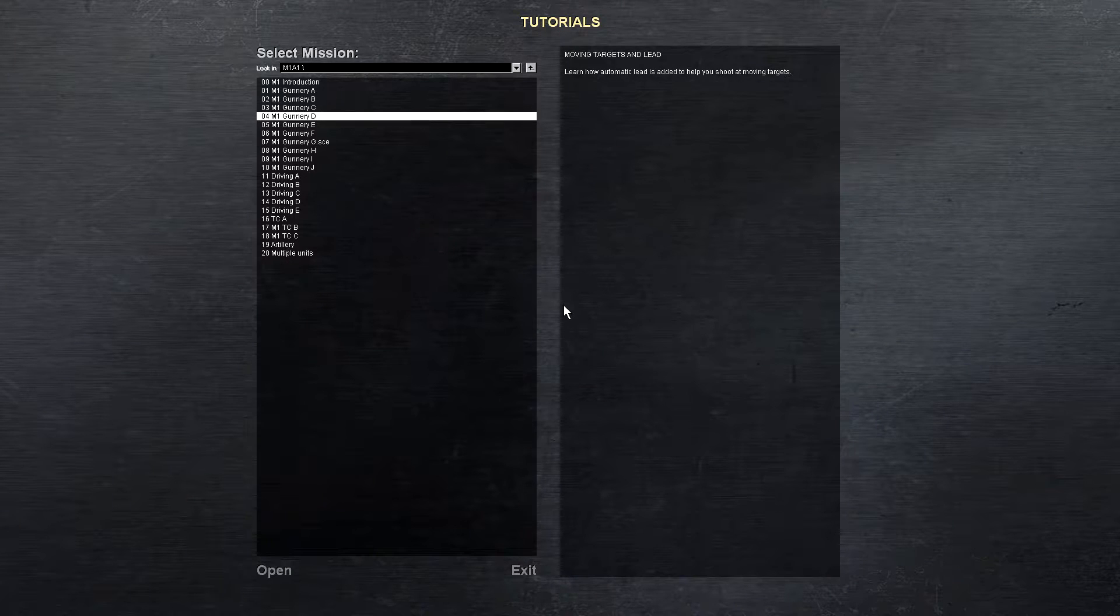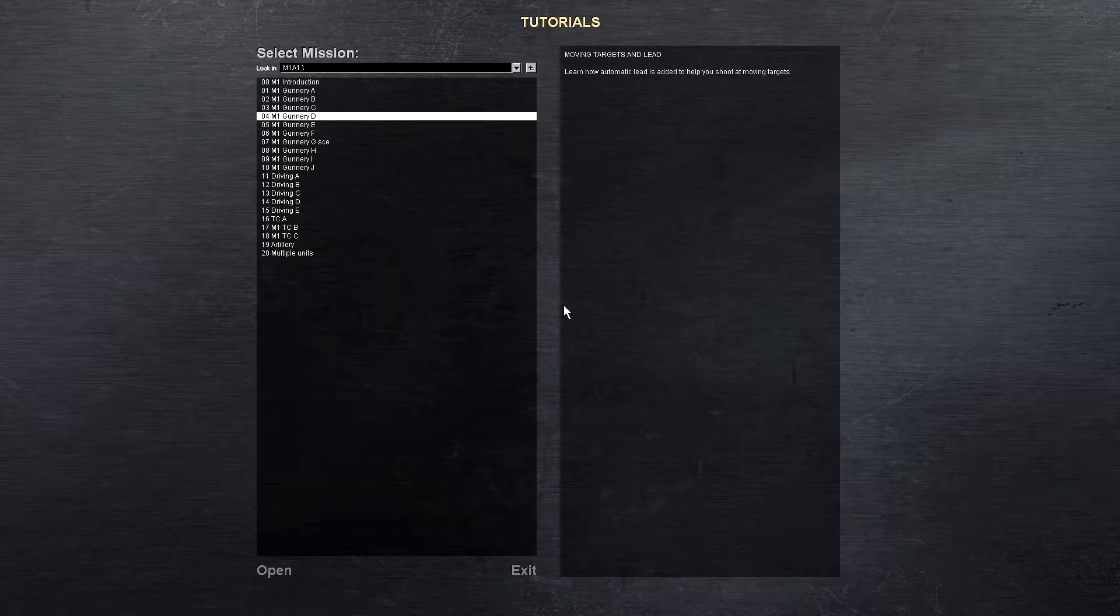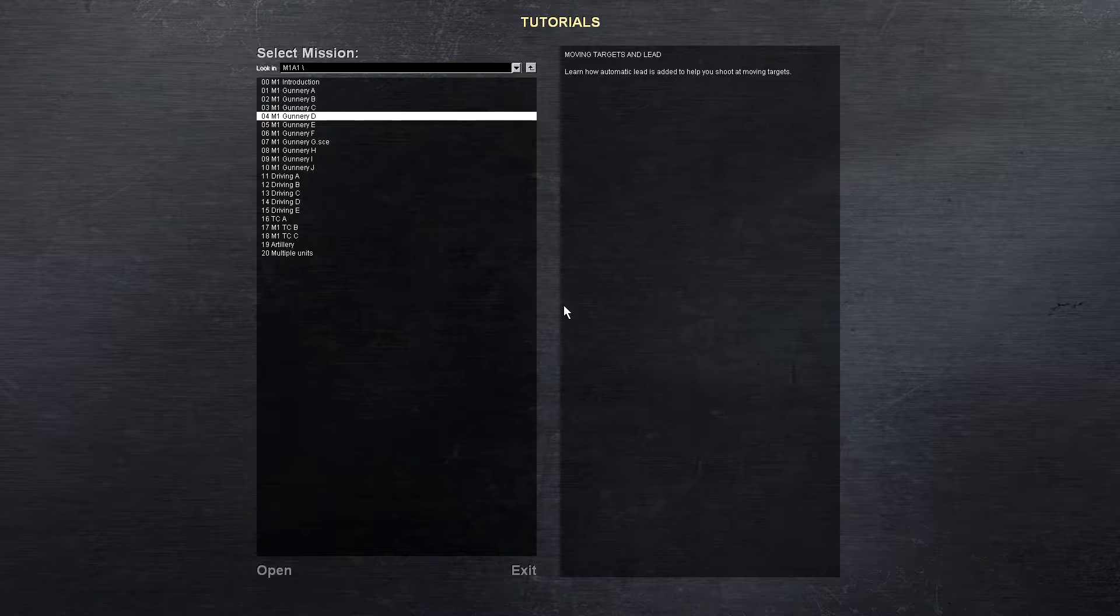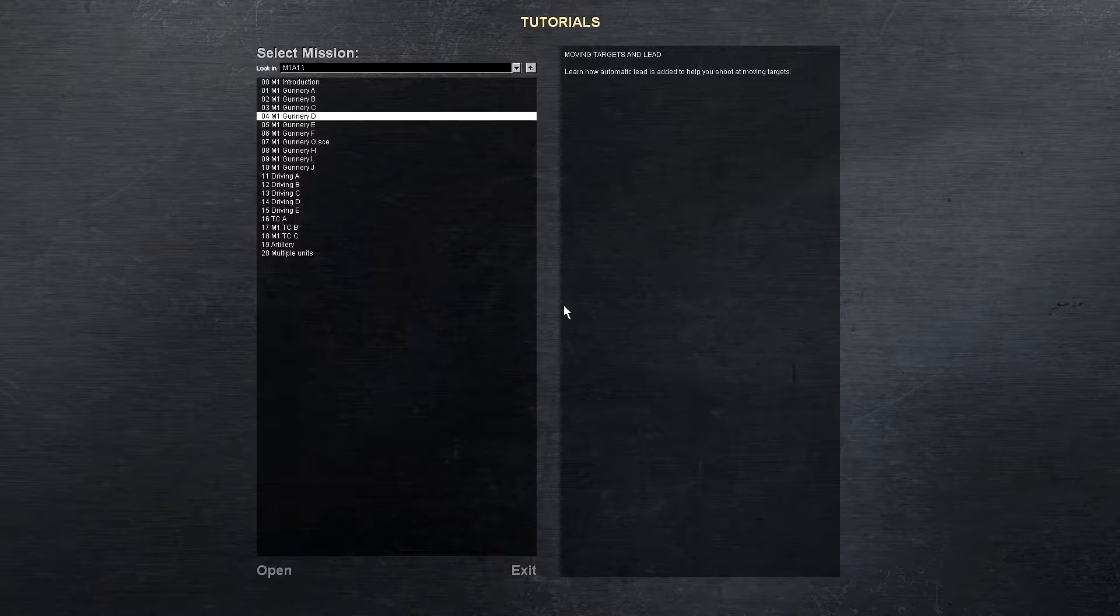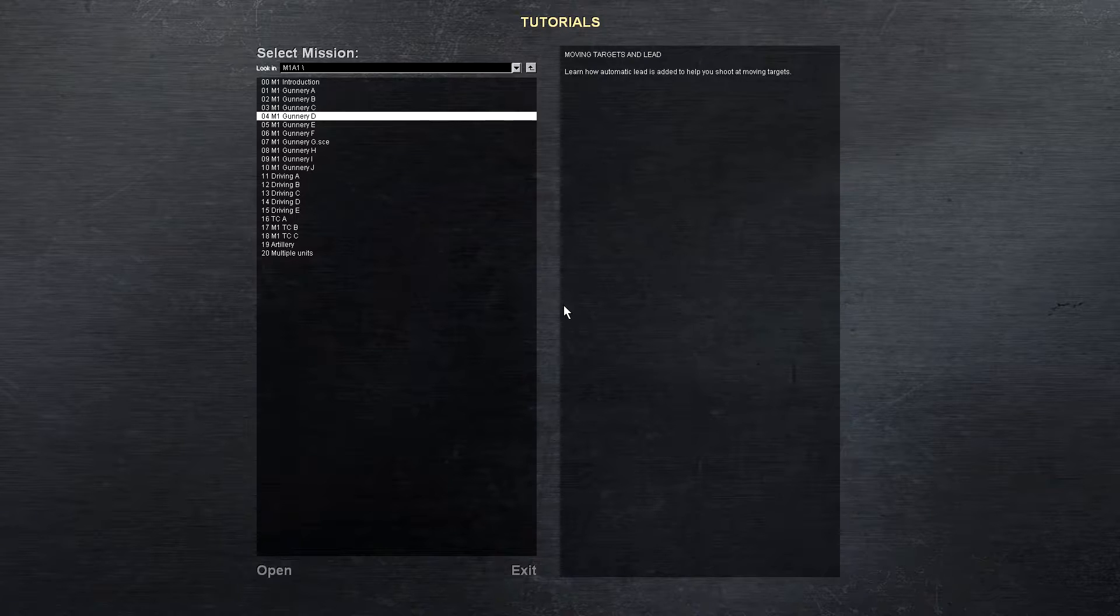All right, Jesuit Warriors, welcome back to the Steel Beasts M1 tank tutorials. We're moving on to Gunnery Mission D. This is moving targets and lead. So learn how automatic lead is added to help you shoot at moving targets. Pretty self-explanatory.